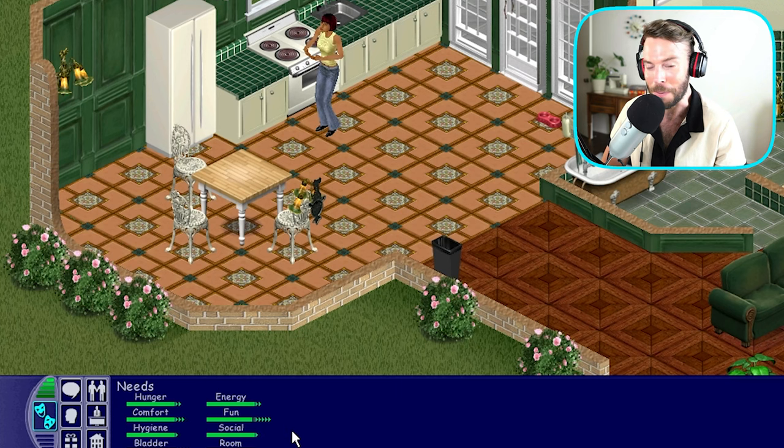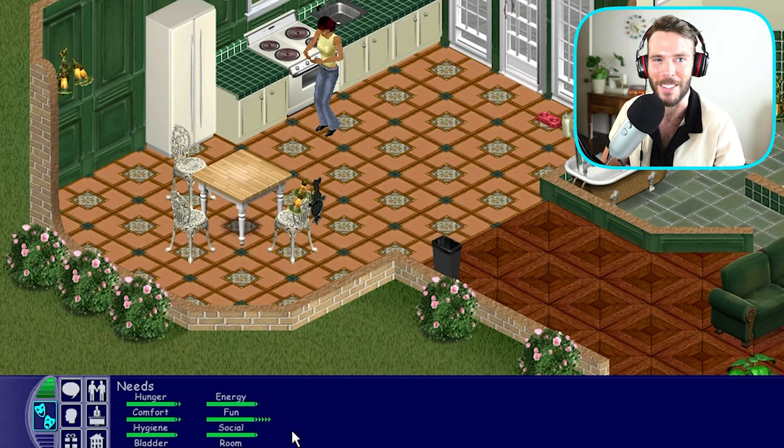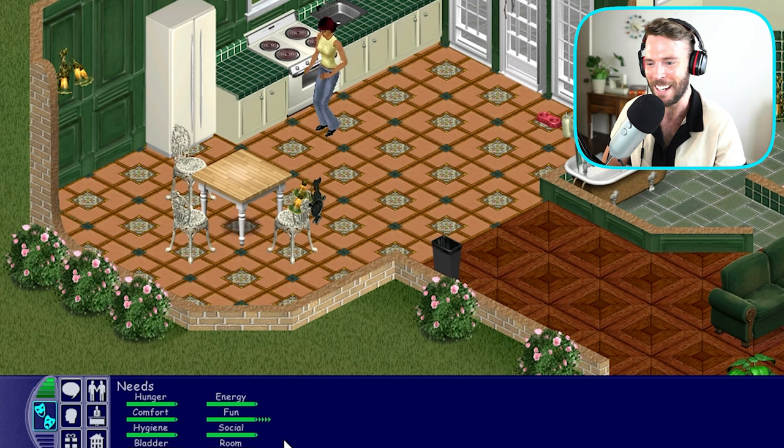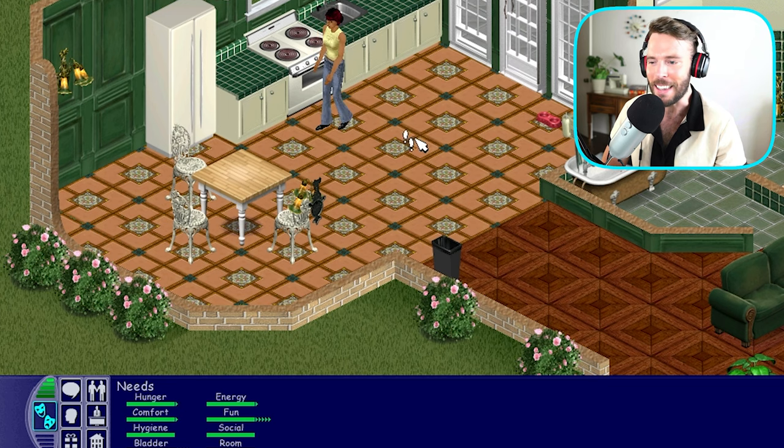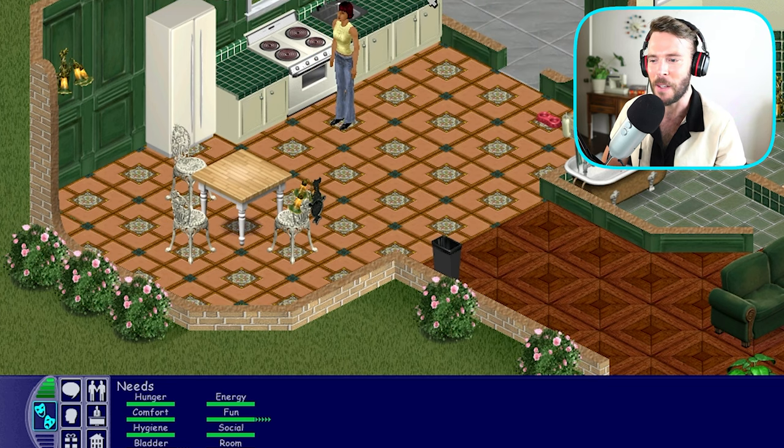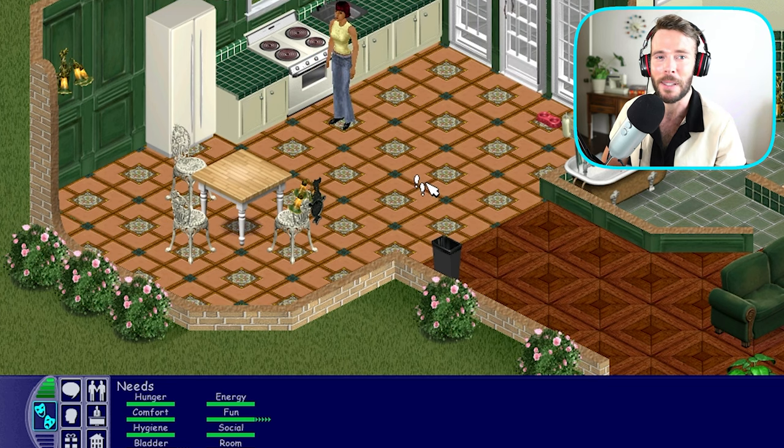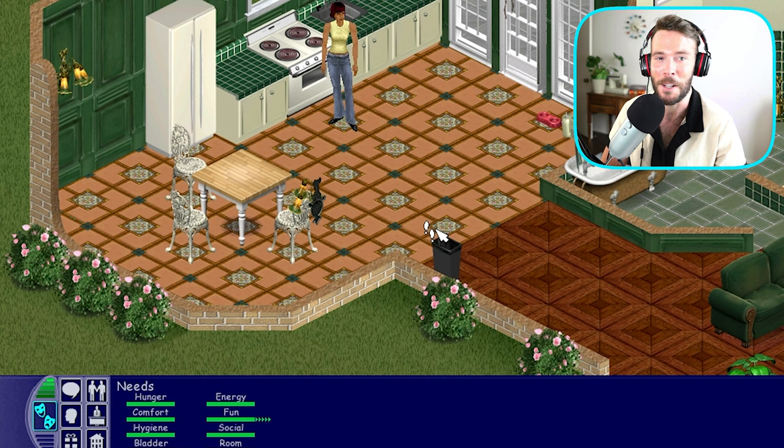Her needs are now completely filled. How awesome is that, you guys? This object alone makes gameplay in The Sims so much more enjoyable.